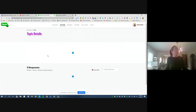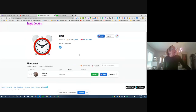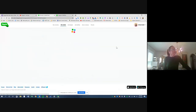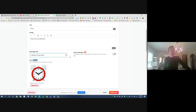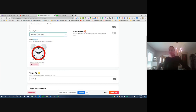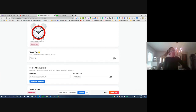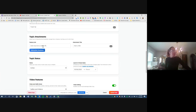Within a topic you can customize a lot. The recording can last up to 10 minutes, and videos can be moderated so they're not automatically posted — you review them first. You can add a GIF, photo, or image to indicate what the topic is about, give a tip, and even add an attachment or link if you want students to read or view something before responding.